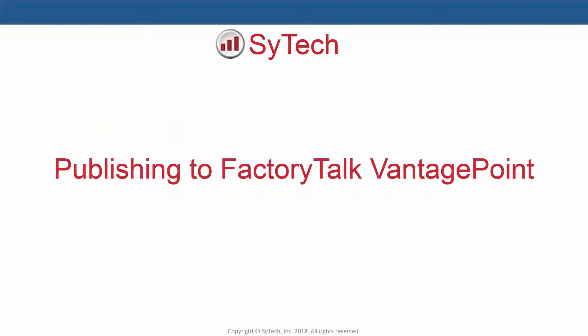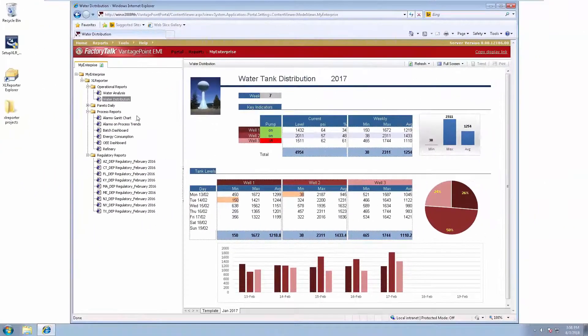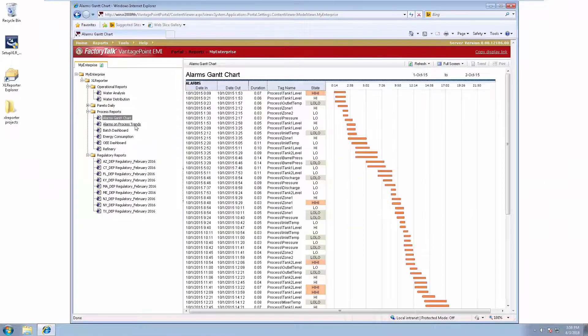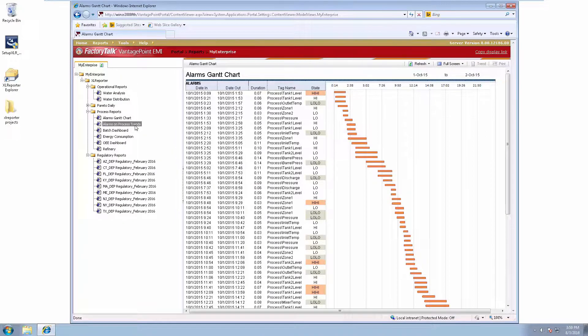Reports can also be published to Factory Talk Vantage Point server and viewed in the Vantage Point web portal. For a full demonstration of Excel Reporter's Vantage Point functionality, check out our video on the topic.